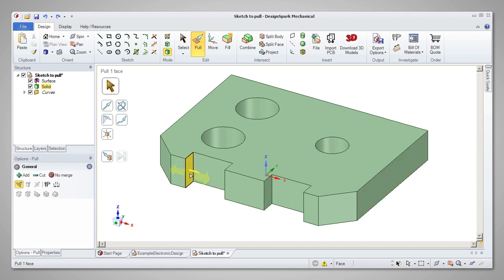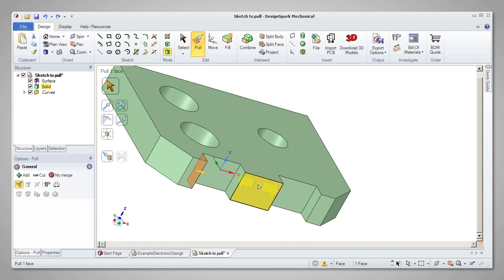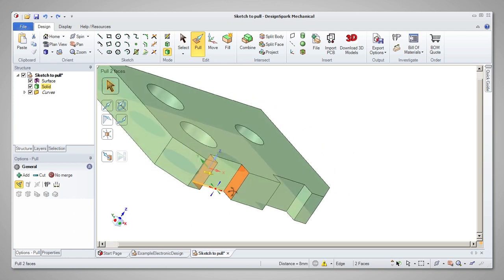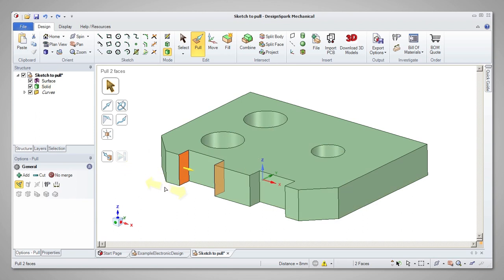It's worth noting what happens if you pull opposing faces. See how they automatically move closer and further apart as you pull.